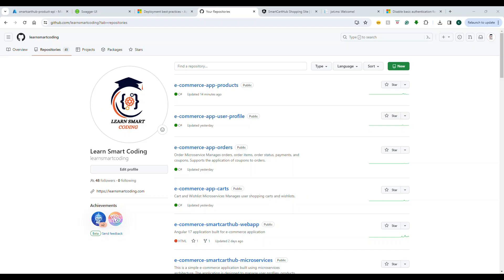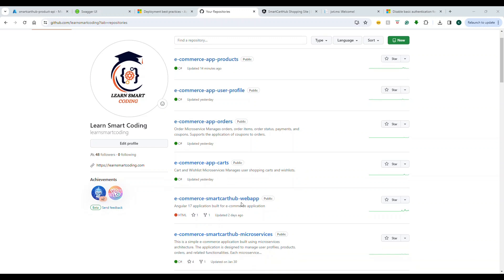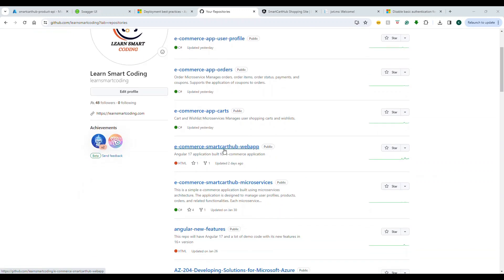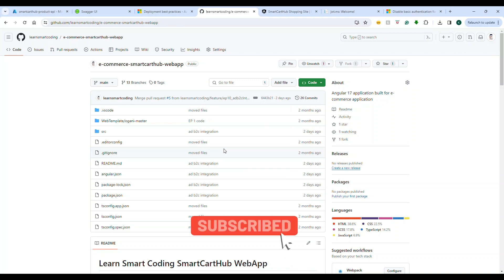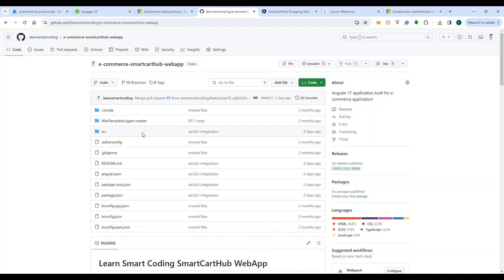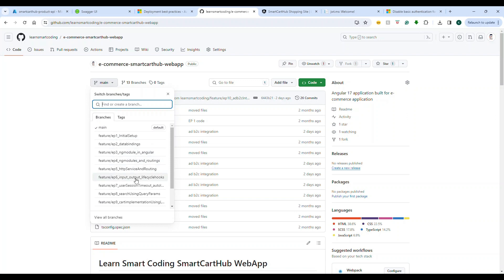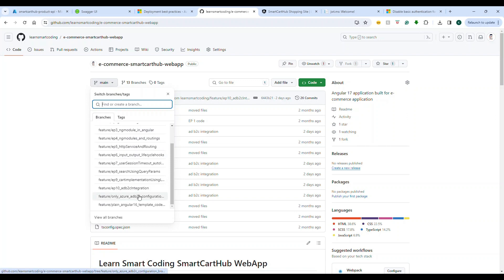First thing first — where is the code? If you go to github.com under Learn Smart Coding, under the repository you have plenty of repositories. We're going to focus on this one: e-commerce smart card hub web app. This is Angular 16, but Angular 17 will also be supported. I'm going to take this as the code base.